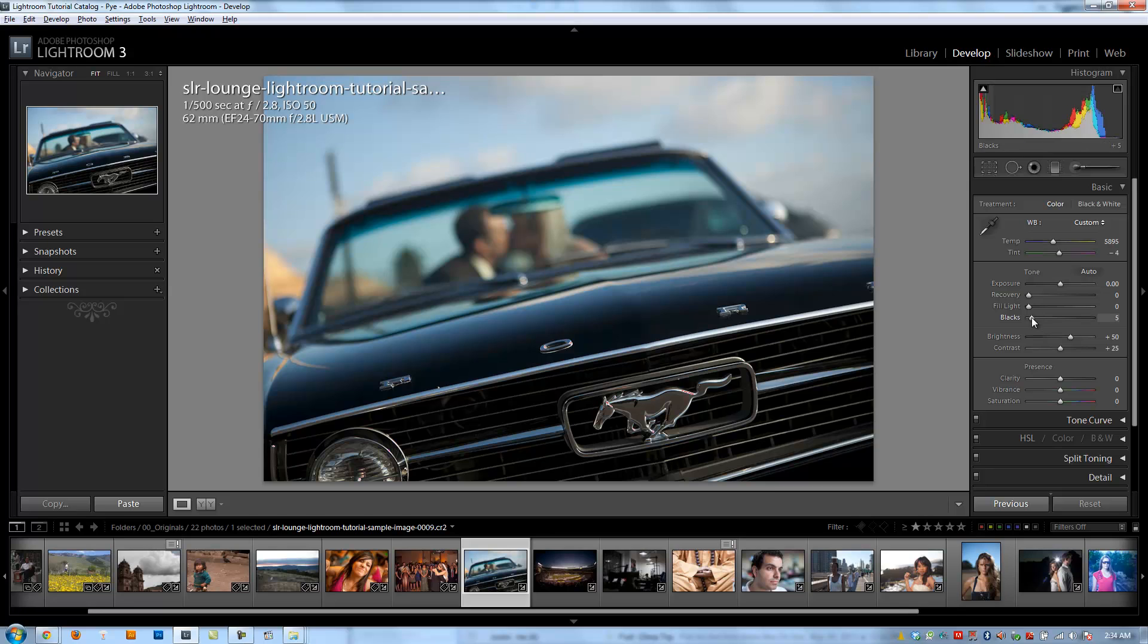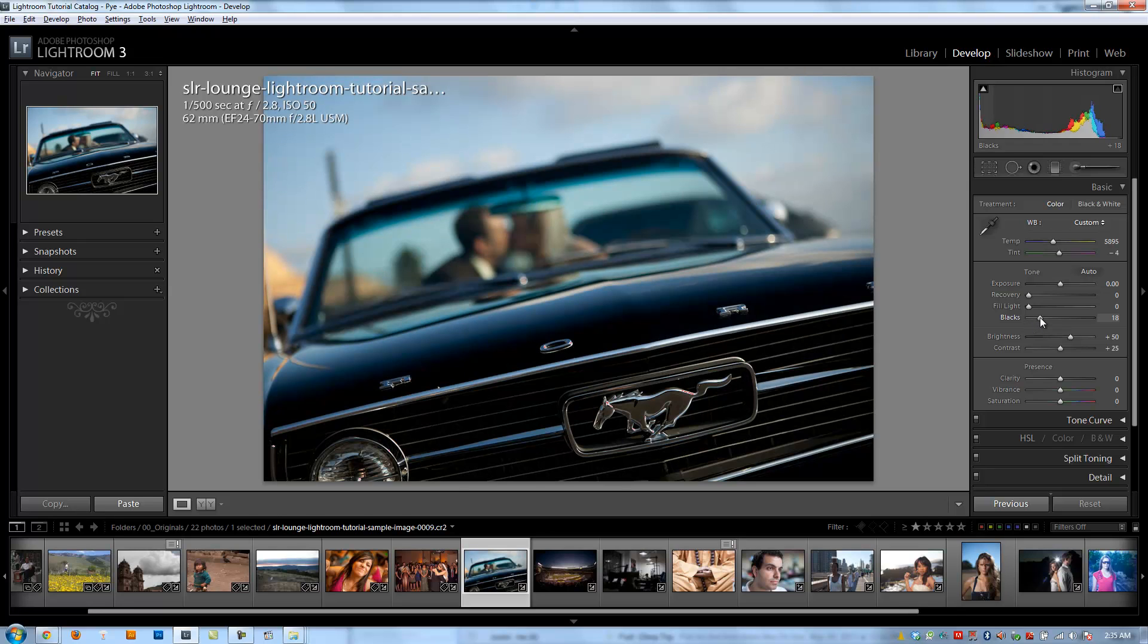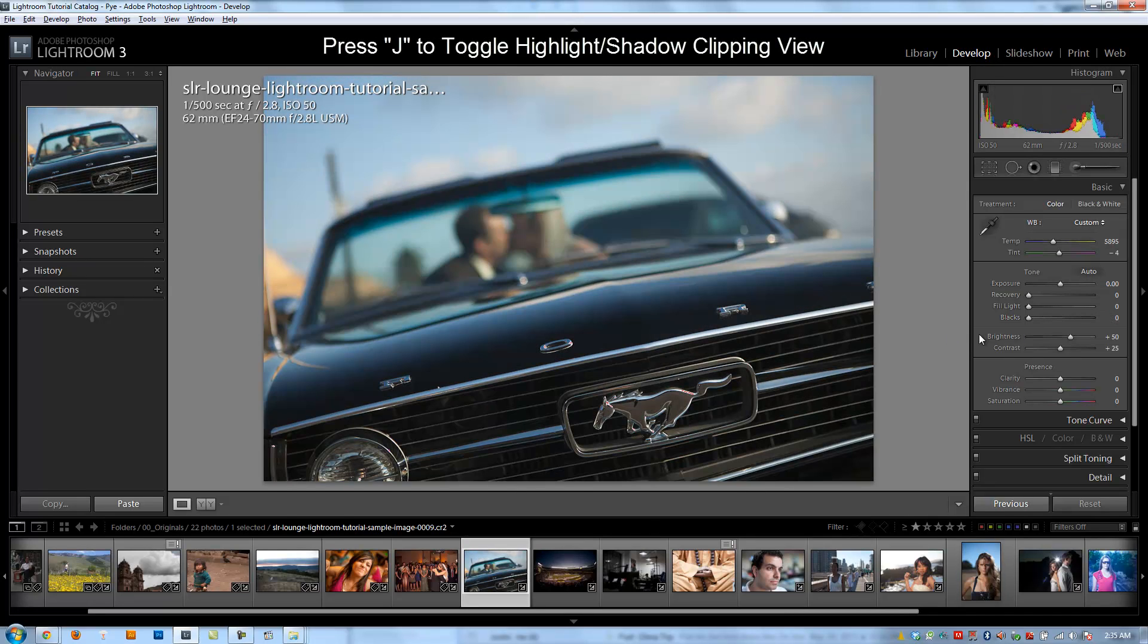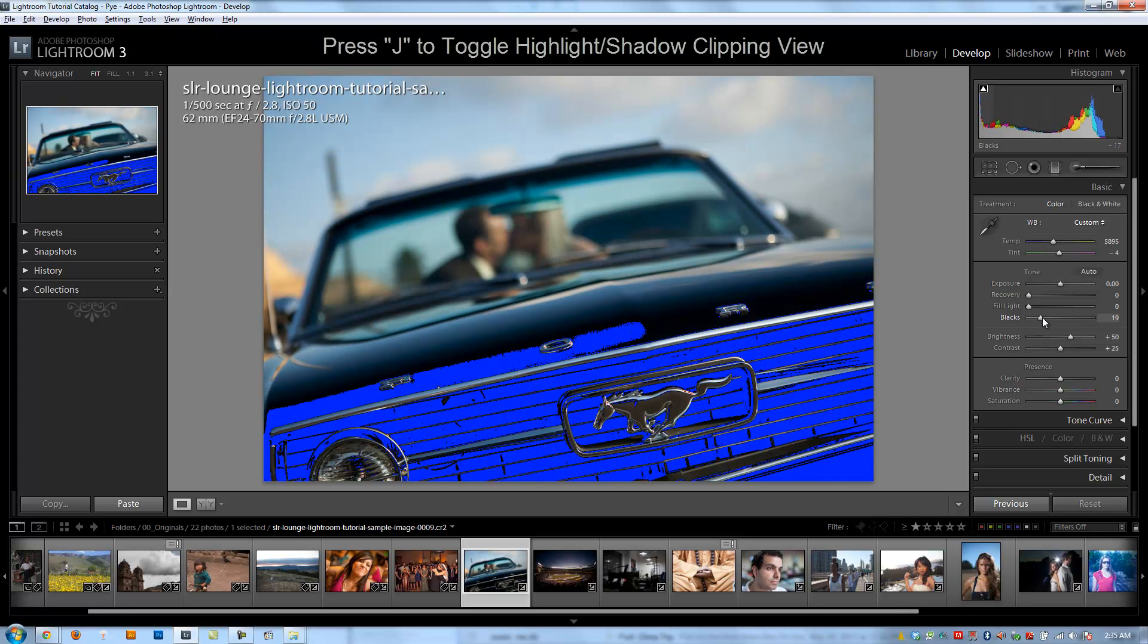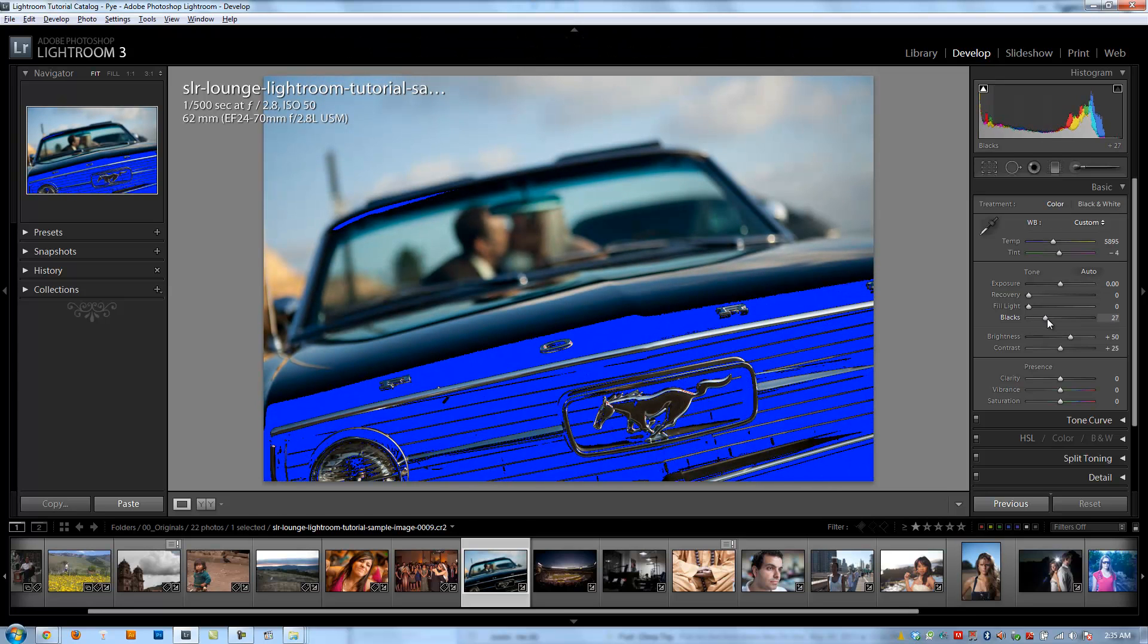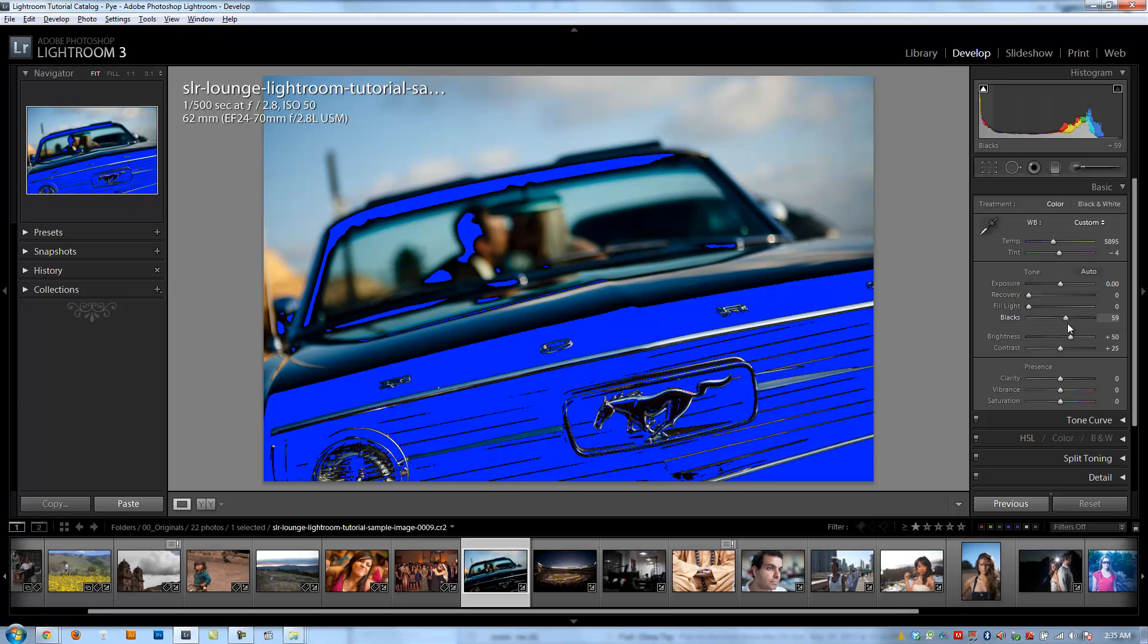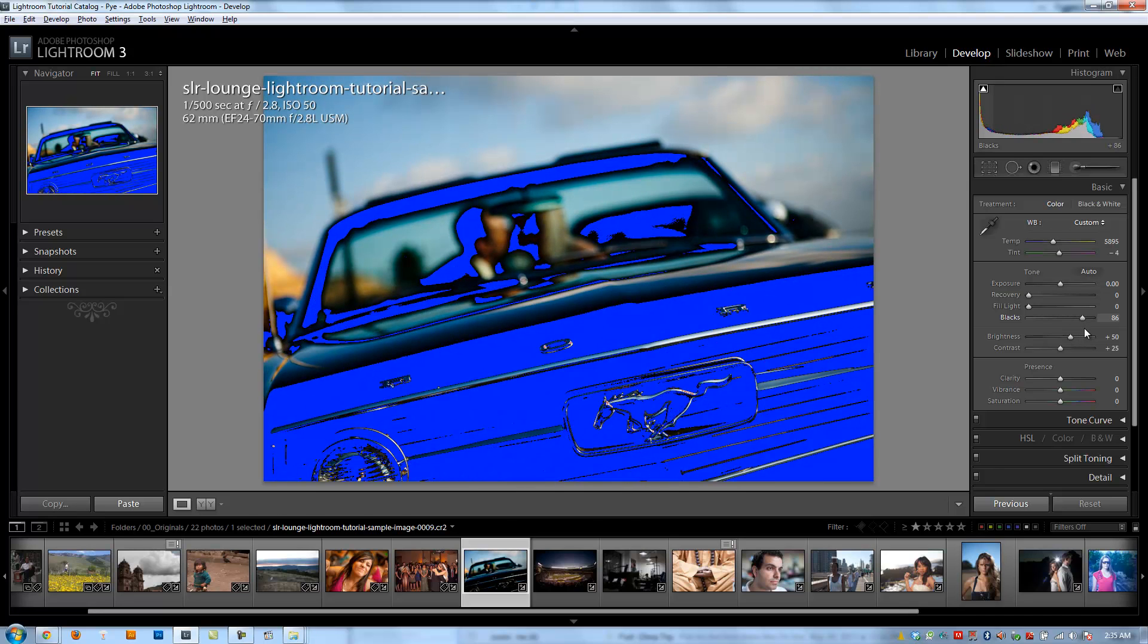Our next slider adjustment is the blacks. And basically blacks start from zero and it goes all the way up to 100. And all it's going to do is increase the total amount of blacks in the image. So it's going to affect the shadowy areas first and kind of move up through the tonal range as I increase my blacks. And you can kind of see that as I increase. I'm going to turn on my clipping view so you guys can actually see what's clipping. As I increase the blacks, you'll see more and more of the detail in the shadowy areas is being gone, is being removed.